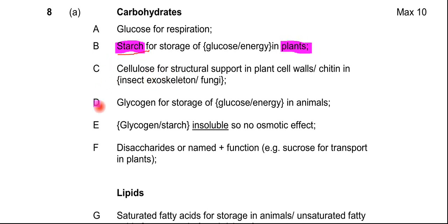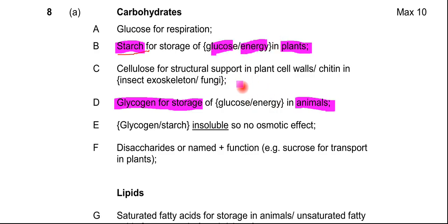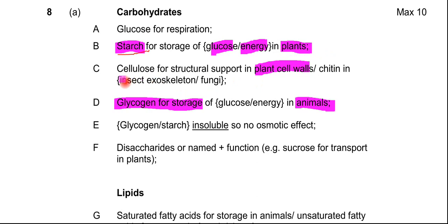If we move down to point D, the equivalent storage carbohydrate in animals is glycogen. So you've mentioned starch and glycogen, and stated their function, which is storage — particularly of energy or glucose — in plants and animals. Cellulose is a structural polysaccharide found in plant cell walls. Chitin is found in the insect exoskeleton and in fungi.